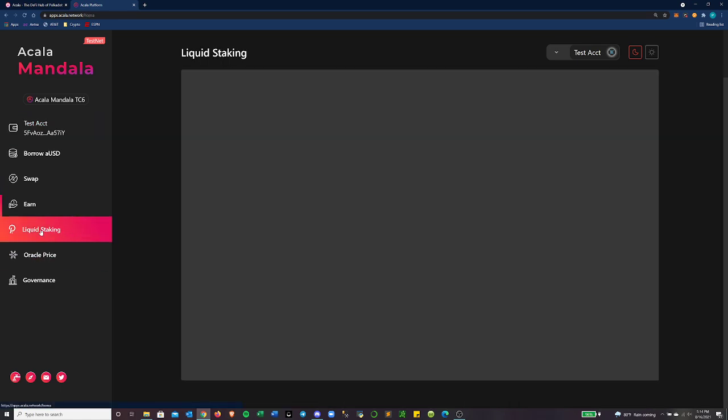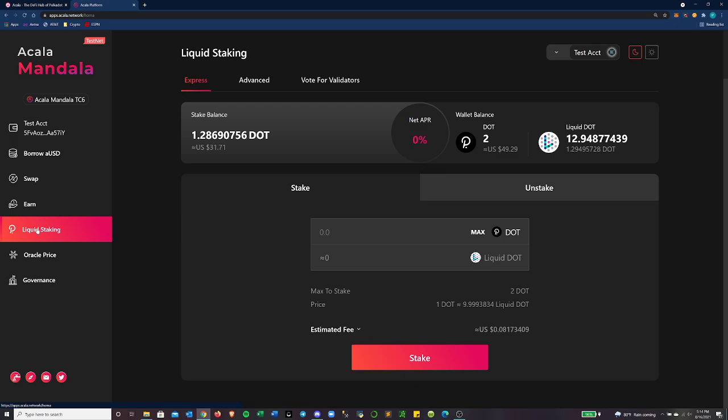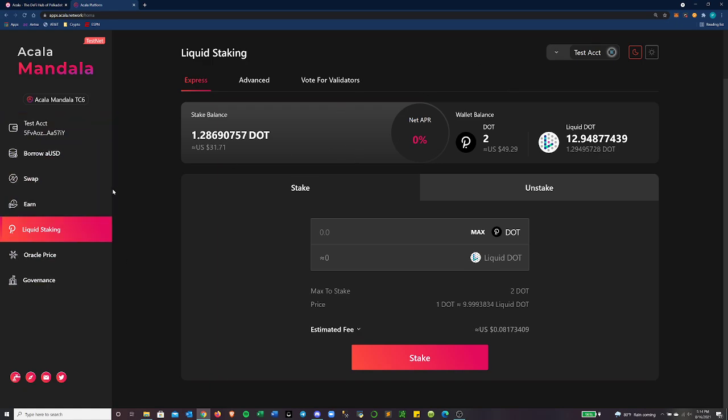So we're going to go to the liquid staking tab. And if you caught our earlier video explaining what the Acala network is aiming to do in a future parachain slot on Polkadot, one of the big things is liquid DOT, which is a derivative form of a staked DOT. And so that allows you to earn interest by staking your DOT and then also unlock the liquidity and value of that DOT so you can participate in other DeFi applications.